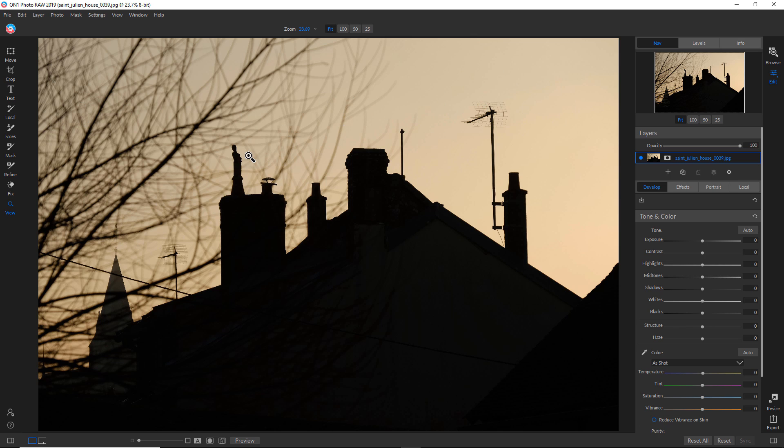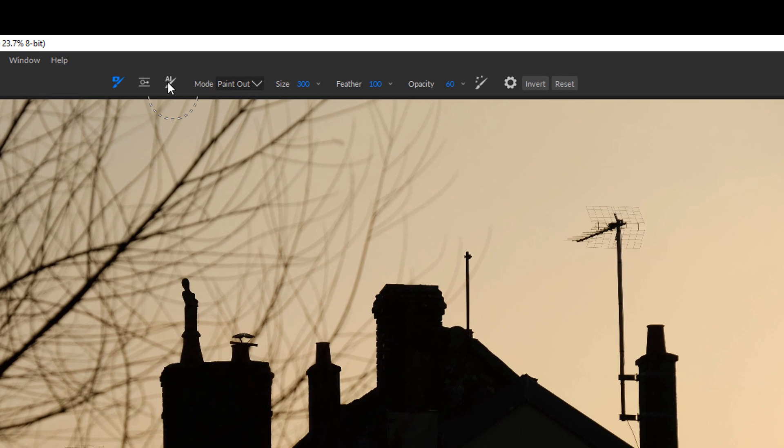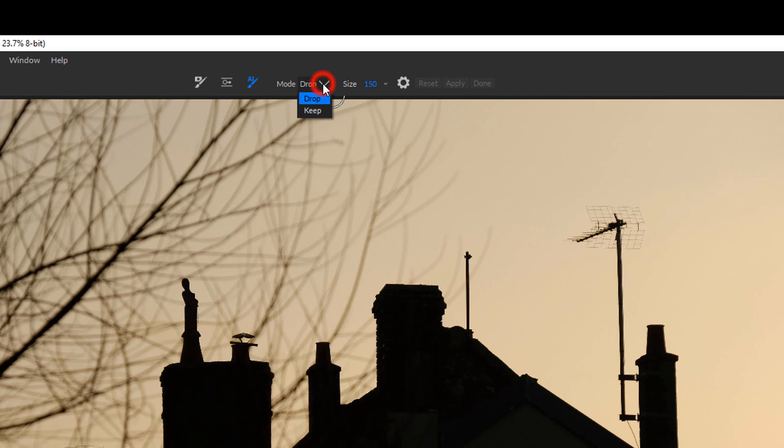But let me show you what happens when I try that. So I'm going to go to the masking tool and then choose AI. And then as I explained in the last tutorial, there are two modes: drop and keep.